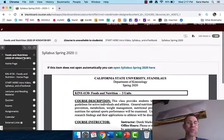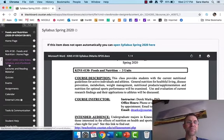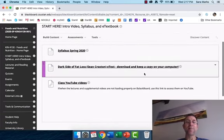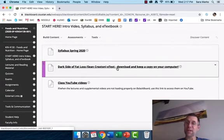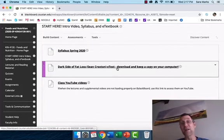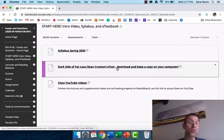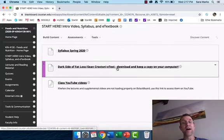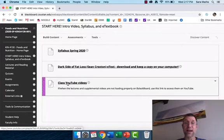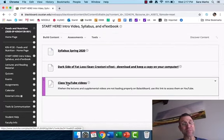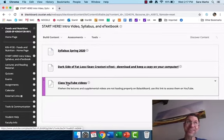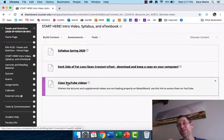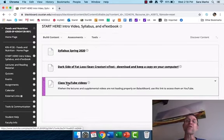If you scroll back up to your menu on the left here, we started here with the start here link. Your syllabus is here. This is your Dark Side of Fat Loss e-text. Click on this. It'll download a PDF file of the book. Save a copy to your computer.